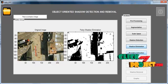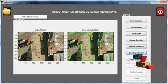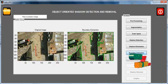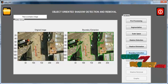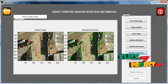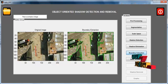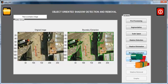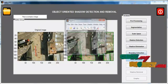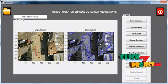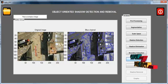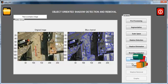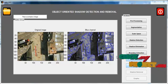Then click the Boundary Extraction button. The suspected shadow region is extracted and the extracted shadow region boundary is drawn as a green color contour segmentation. Then click the Inner and Outer button, where 3 different channels are plotted and the plotted region is shown.